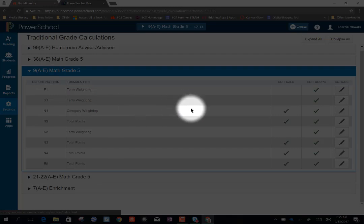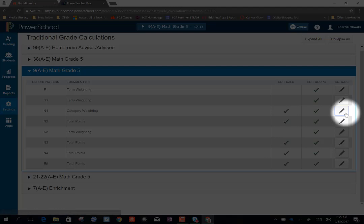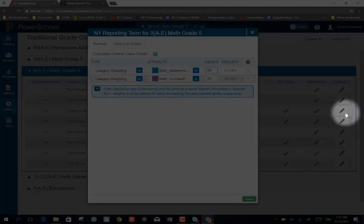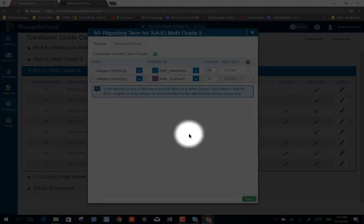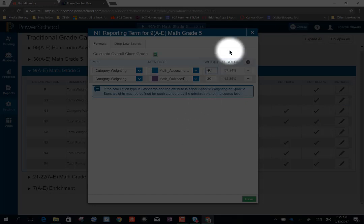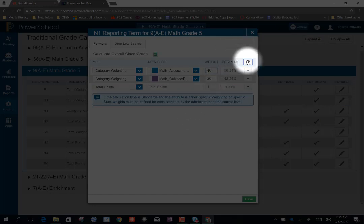I'm going to start at N1. And I want to edit, so I'm going to choose the pencil. I have already added two of my categories. To add another category, I'm going to choose the plus.